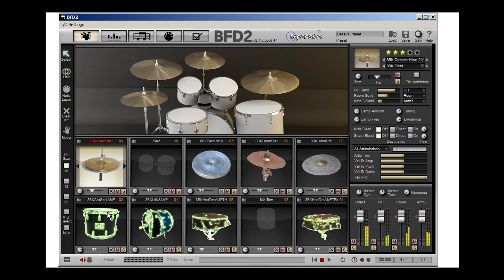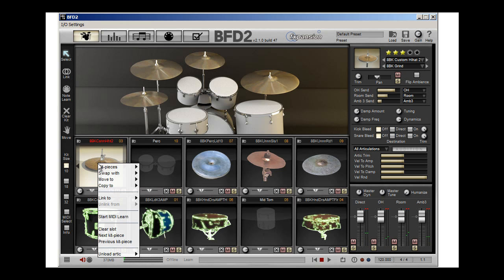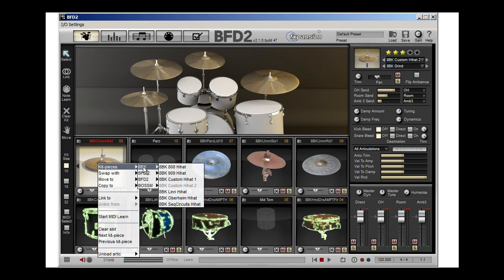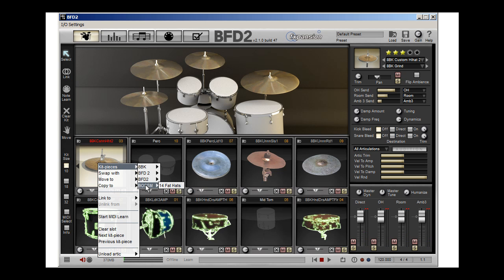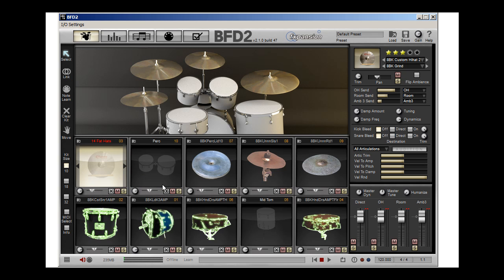That hi-hat's a little annoying, so I'm going to hover over it, right-click, and I'm going to go to my Bosphorus library, which is another expansion pack. And I'm going to click hi-hat. And as it loads in.